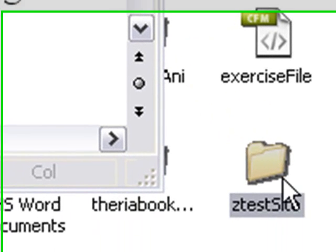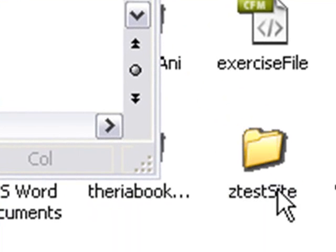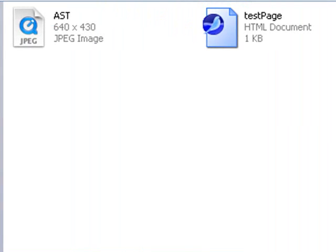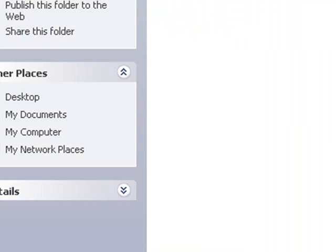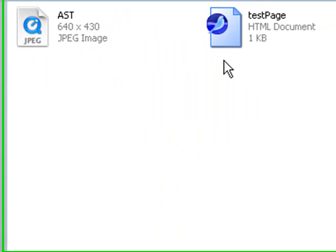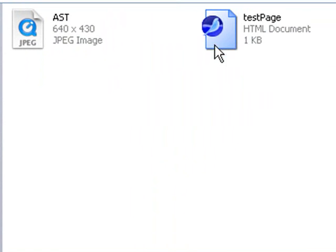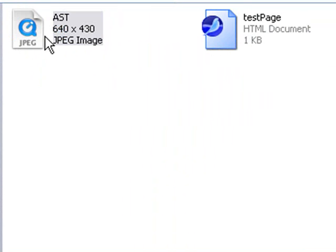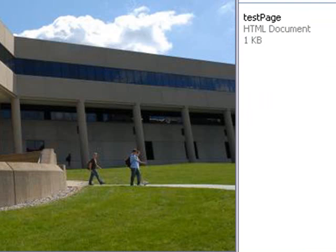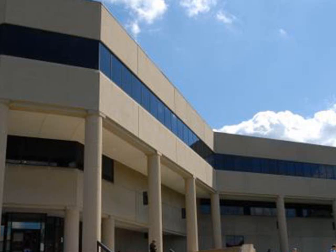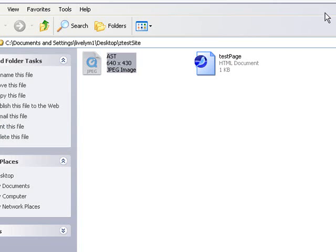Now we're going to move over to that folder and take a look at it. Here's my folder, Zest Site — I'm going to double-click on that. I have the image I brought in, and also the test HTML page I'm using in Dreamweaver. Let's click on that image and take a look at it — it is 640 by 480, and that is still too big for my web page.